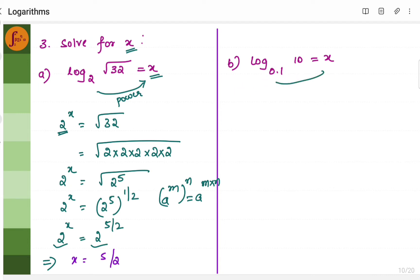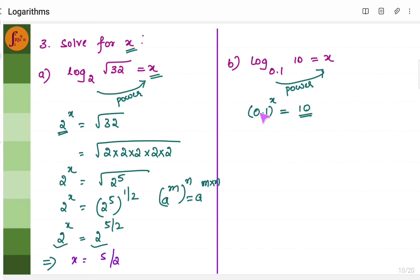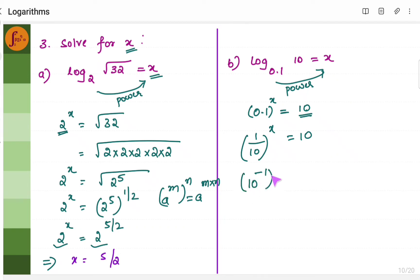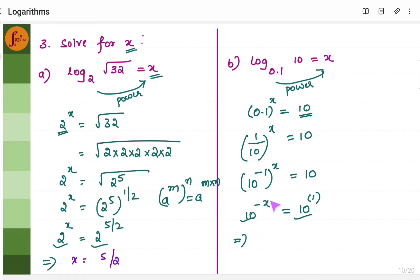Let's go to the second one. We use the same trick: 0.1 to the power x equals 10. We cannot express 10 using 0.1, so instead we express 0.1 using 10. 0.1 is 1 by 10, which is 10 to the power minus 1. So 10 to the power minus x equals 10 to the power 1. Equating powers, minus x equals 1, so x equals minus 1.